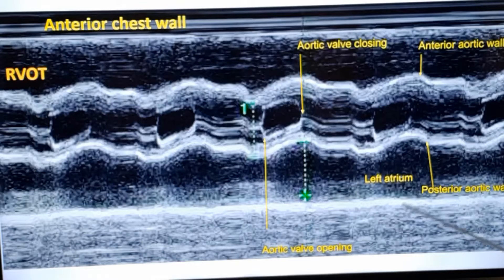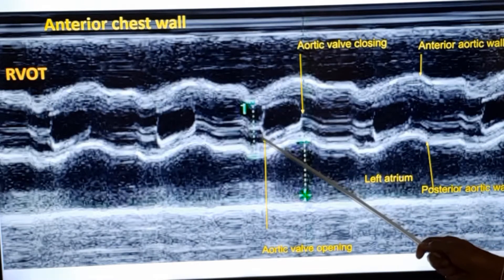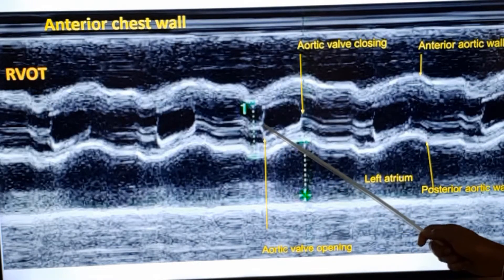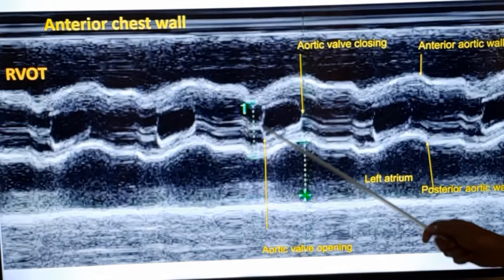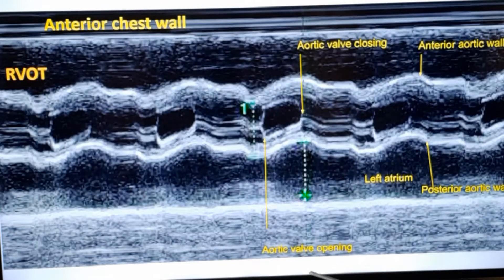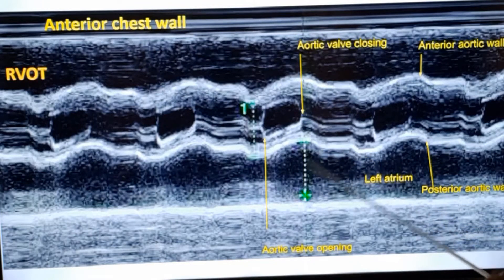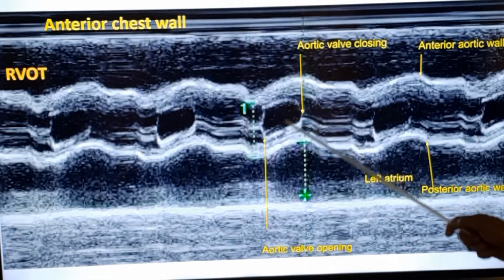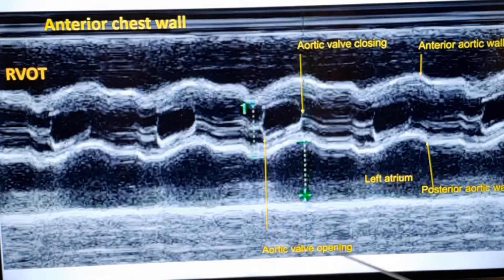This is the left atrium. You can see the opening of the aortic valve. This is the opening excursion of the two leaflets of the aortic valve, and this is the closing moment. From this distance you can approximately identify the aortic valve opening — how much it is opening, whether it is partial opening or complete opening.